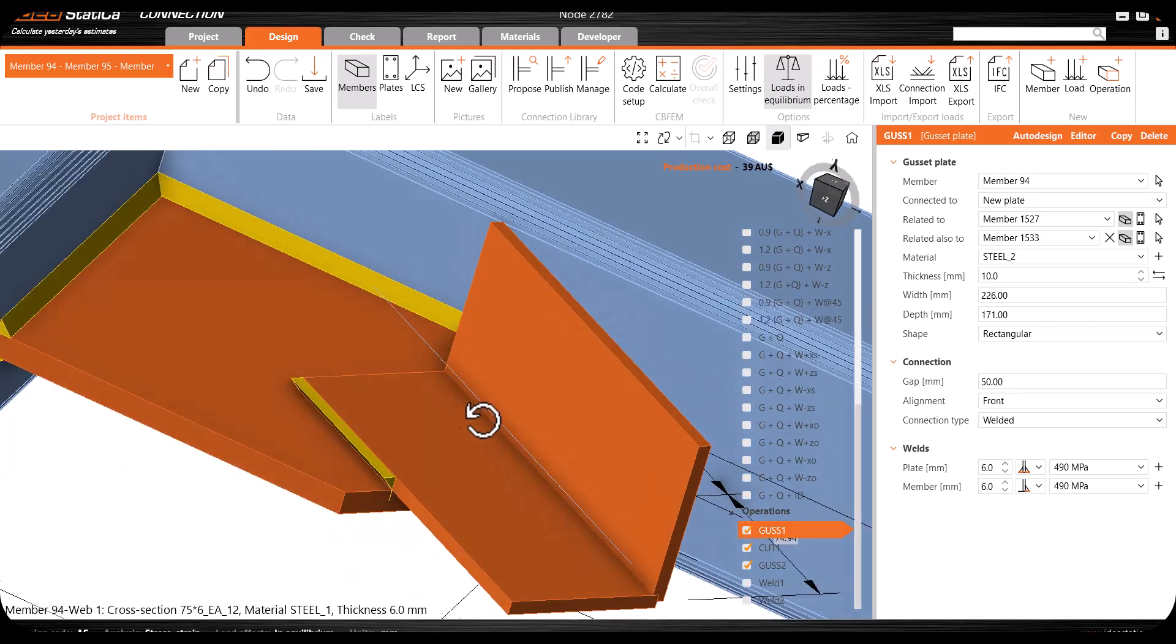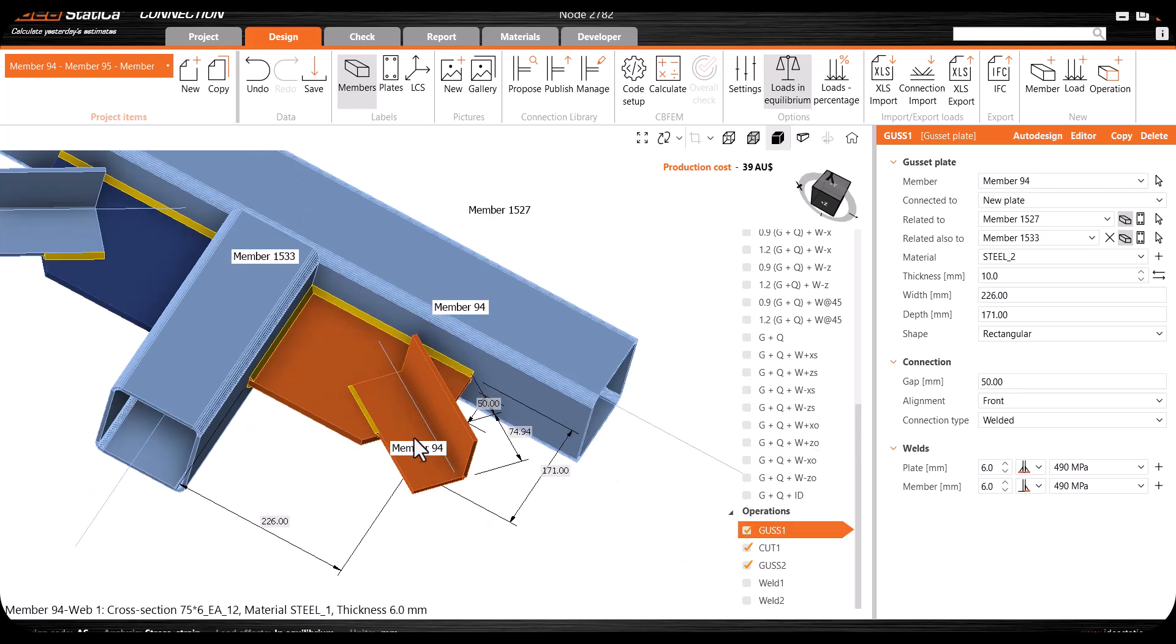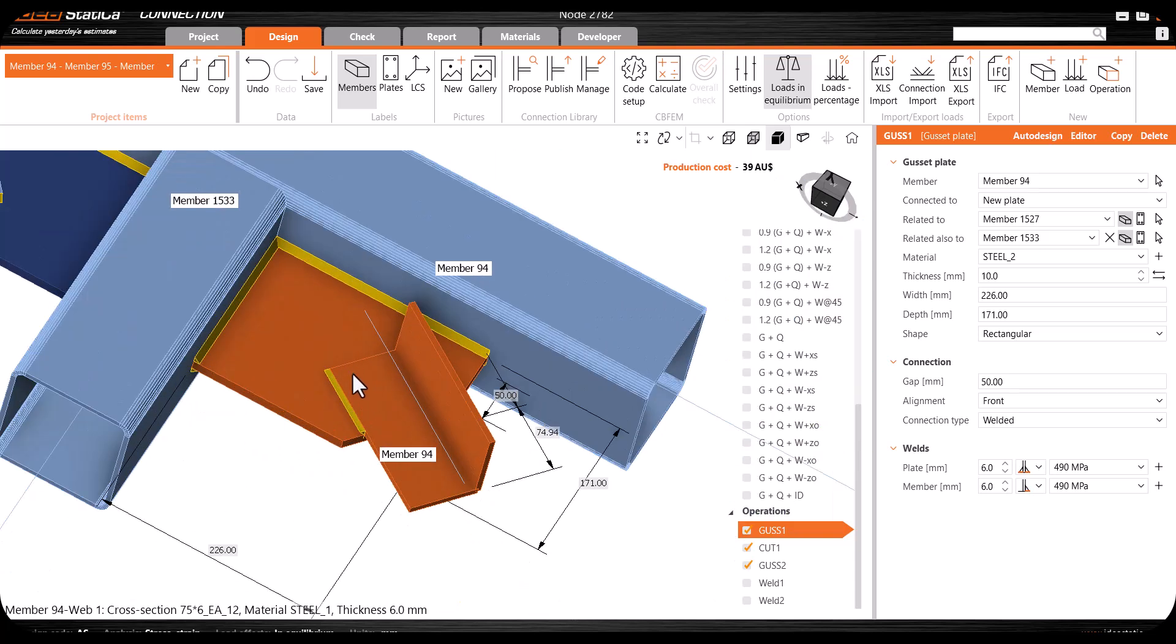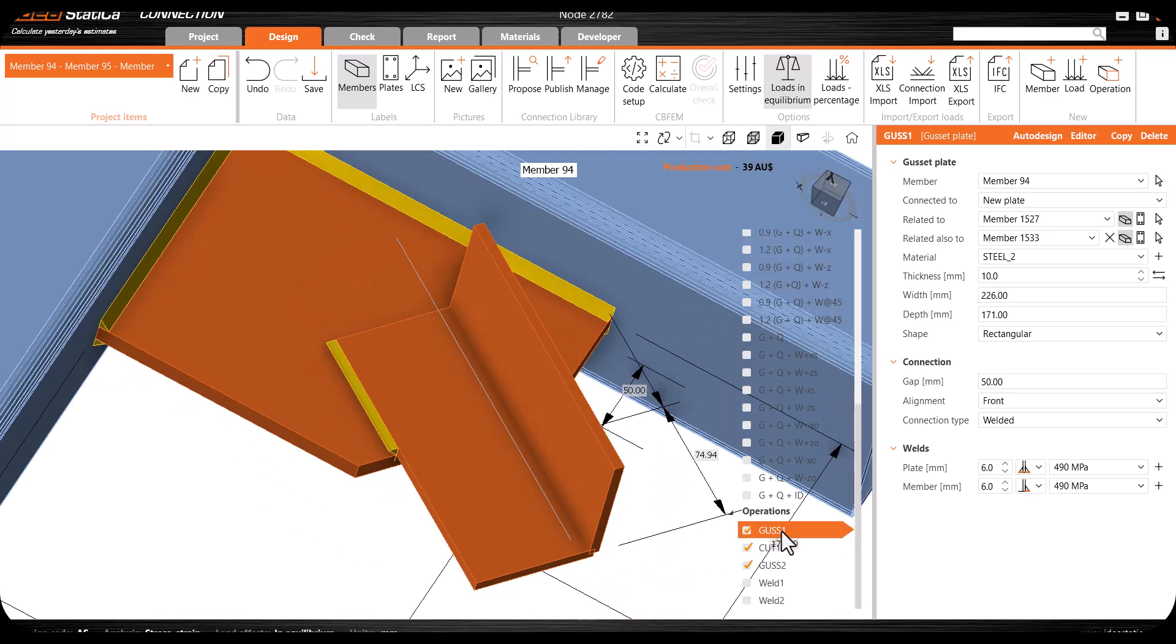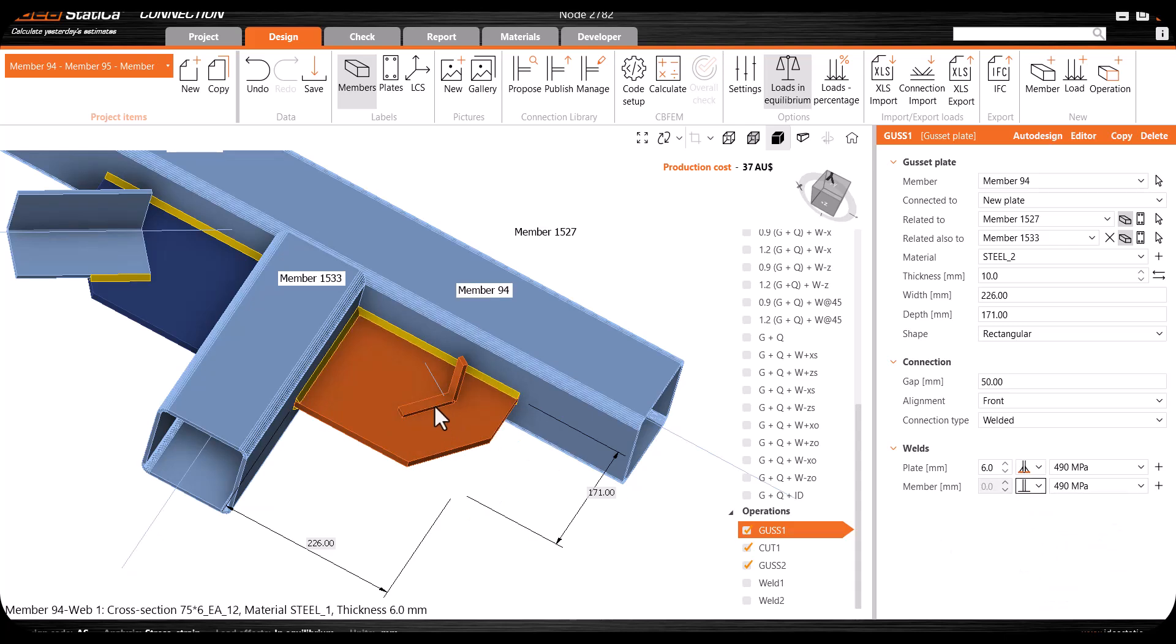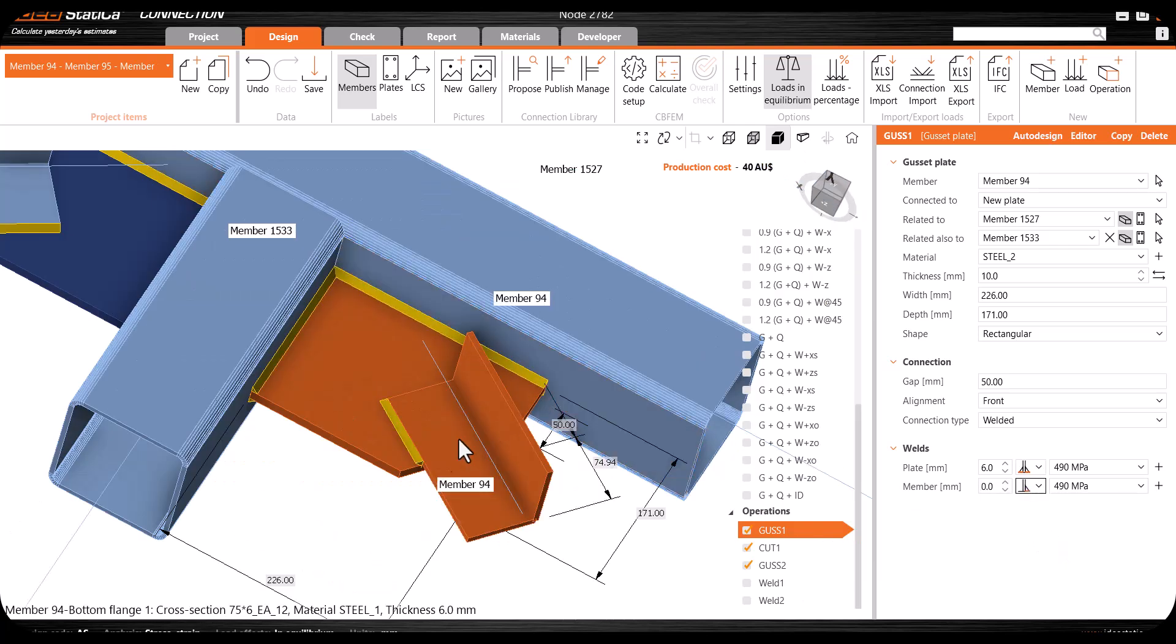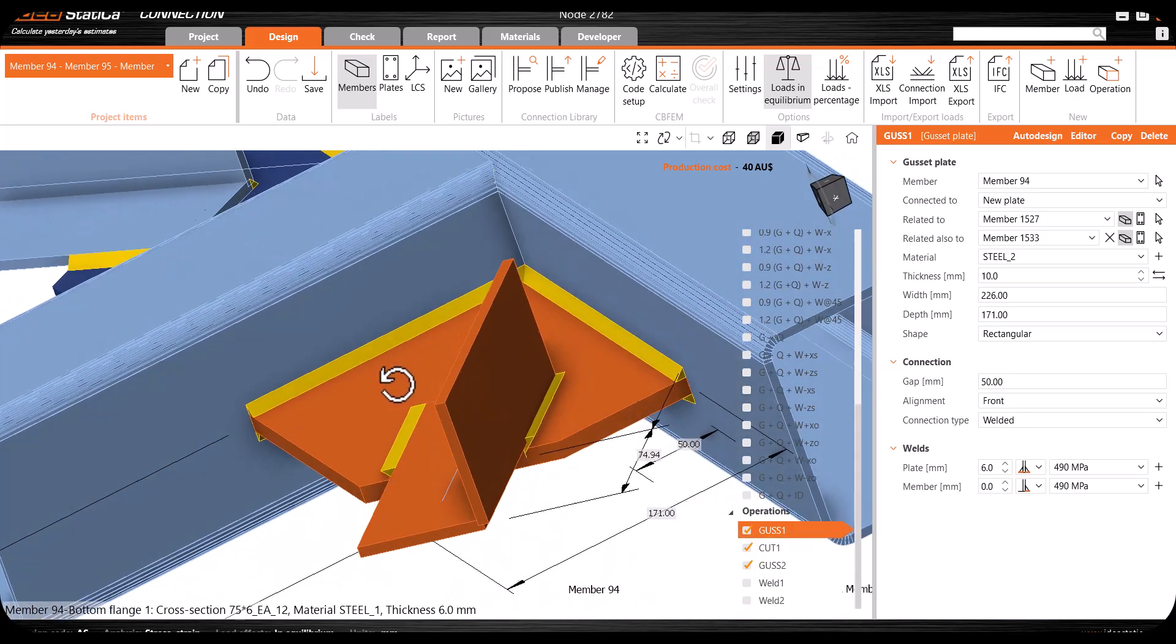As you can see in this connection, we have the gasset plate, and this angle is connecting to the gasset plate. For placing the weld, the gasset plate operation is used, and here you have the weld. If I deactivate the weld from here, you can see that the angle is here.